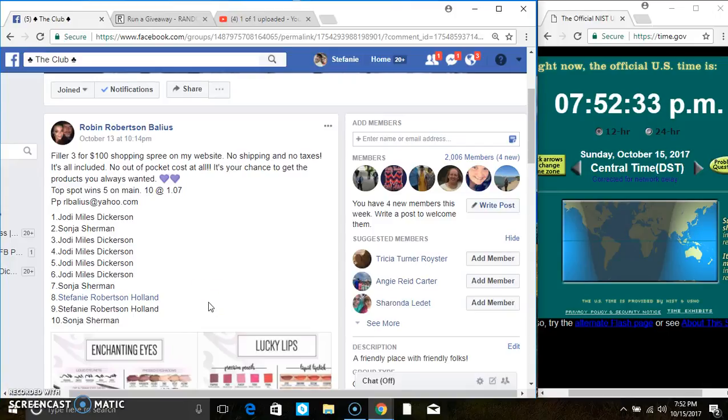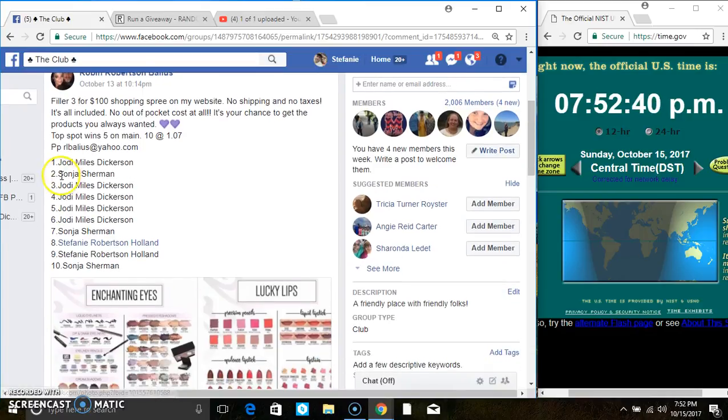Hey everyone, this is filler 3 for the $100 shopping spree for Ms. Robyn Bellius. 10 at $1.07. Top spot wins 5 on the main.